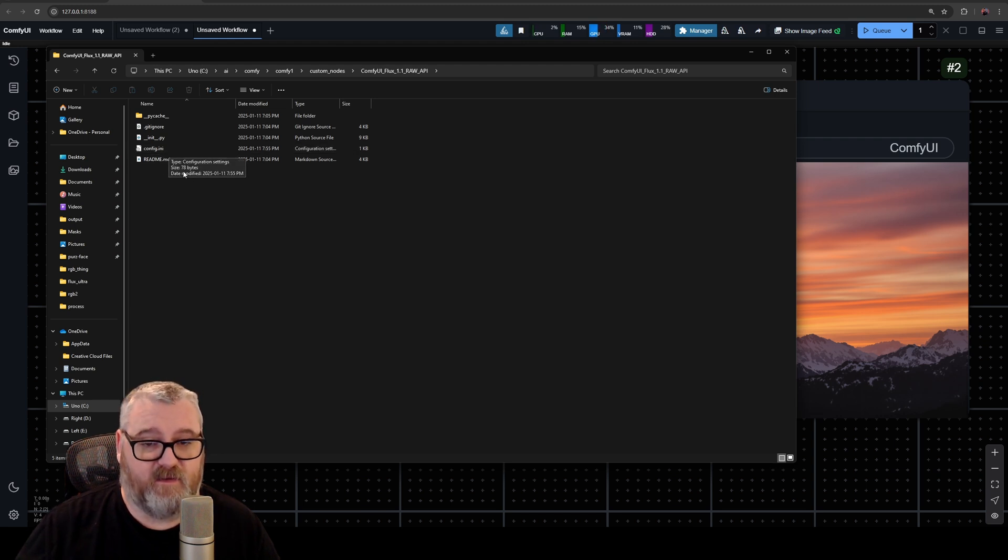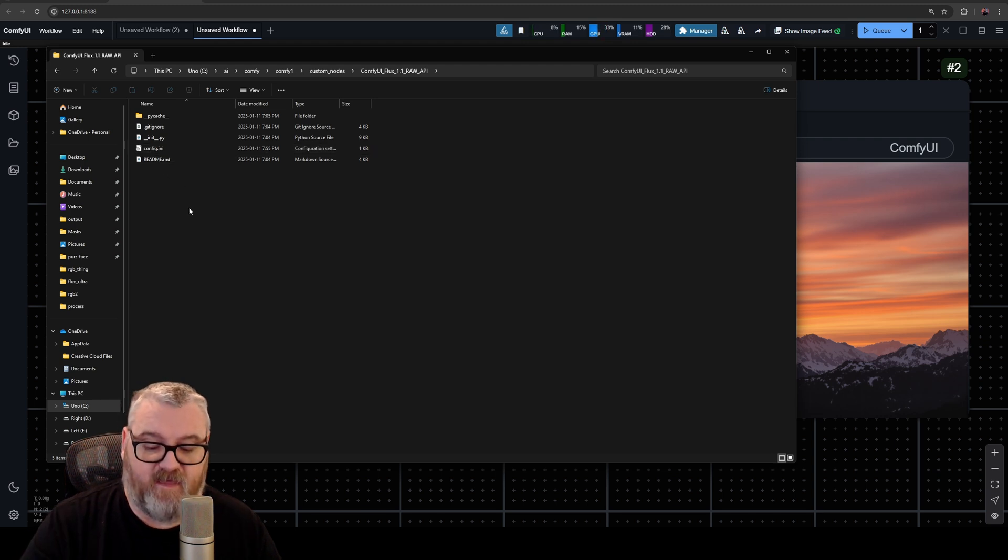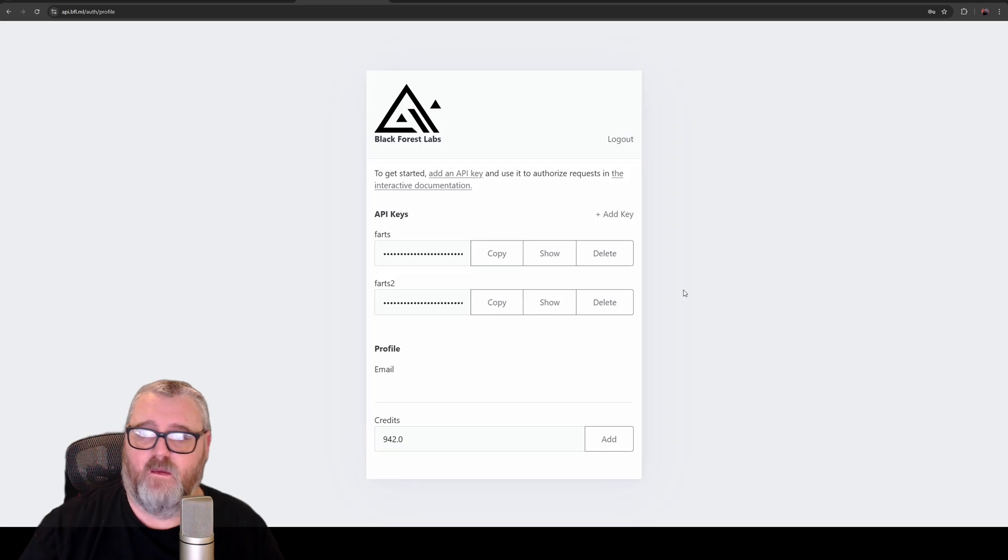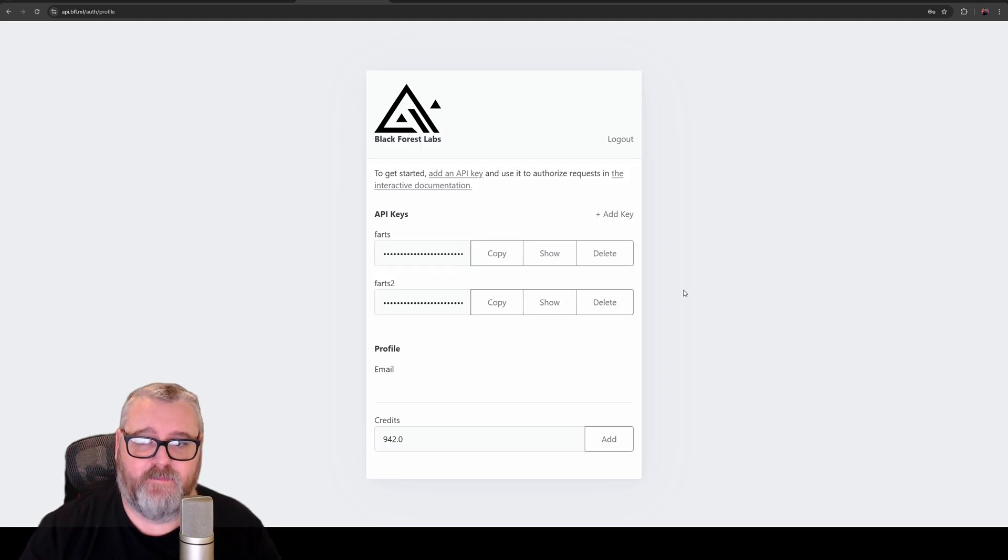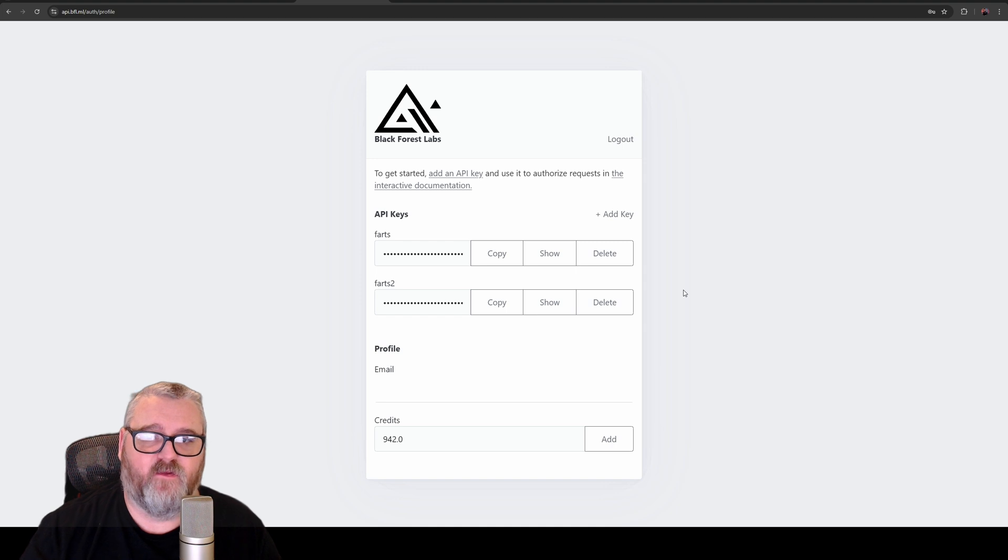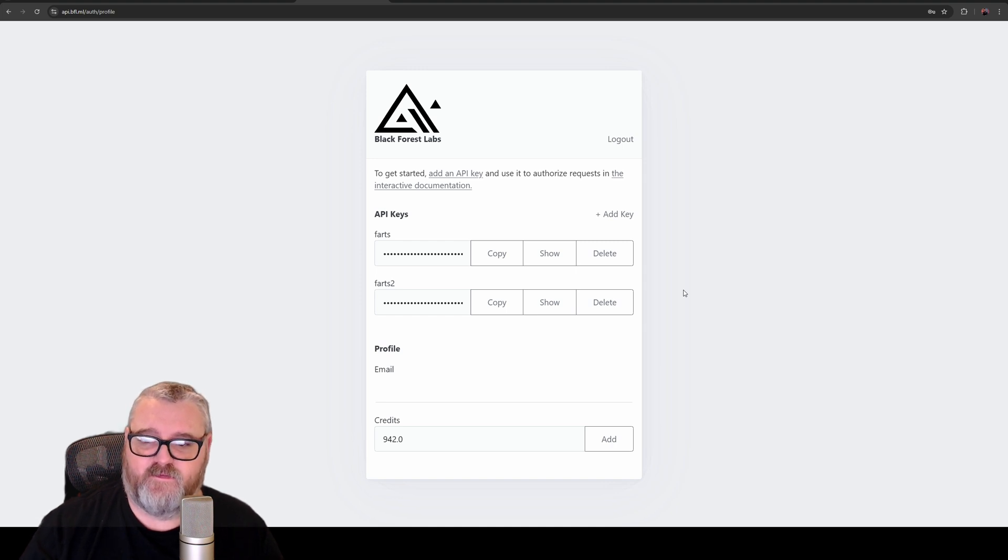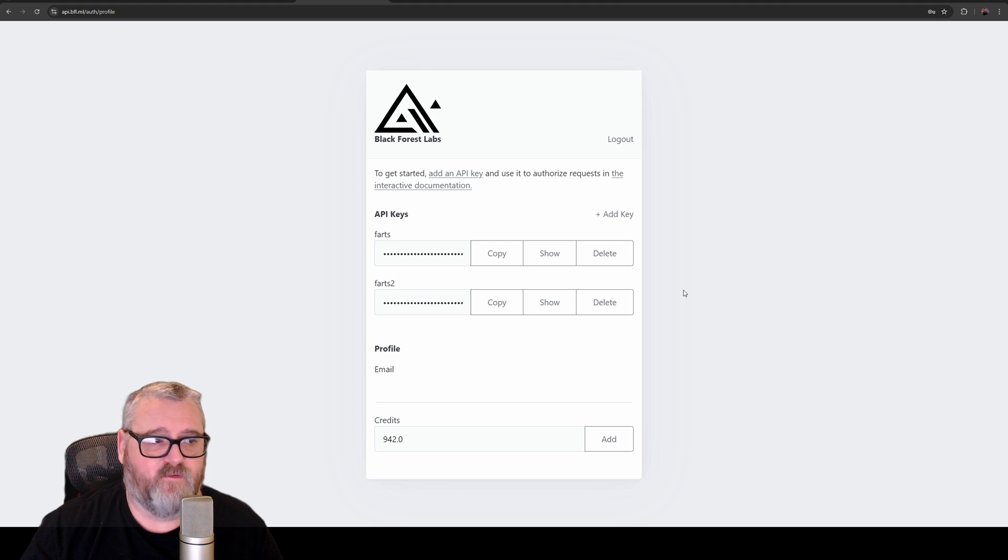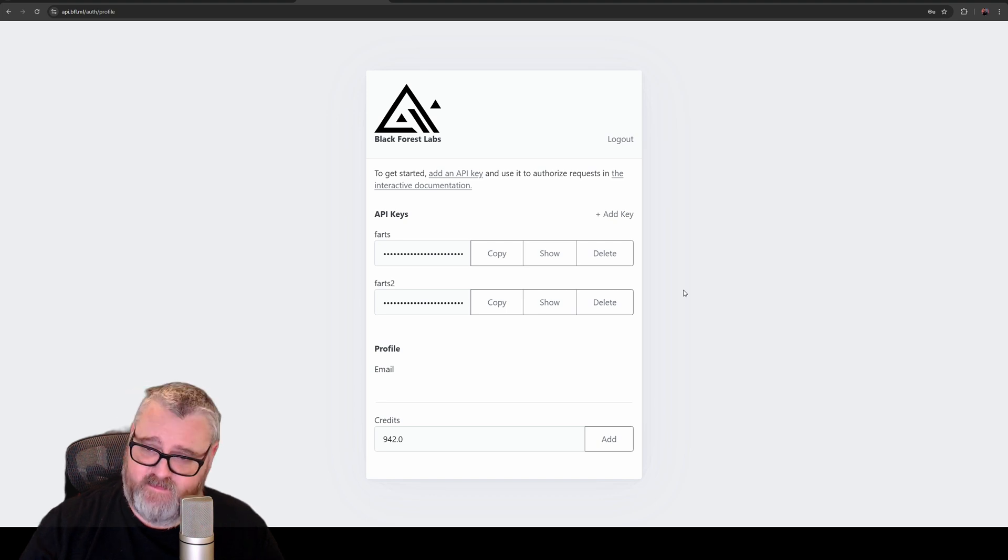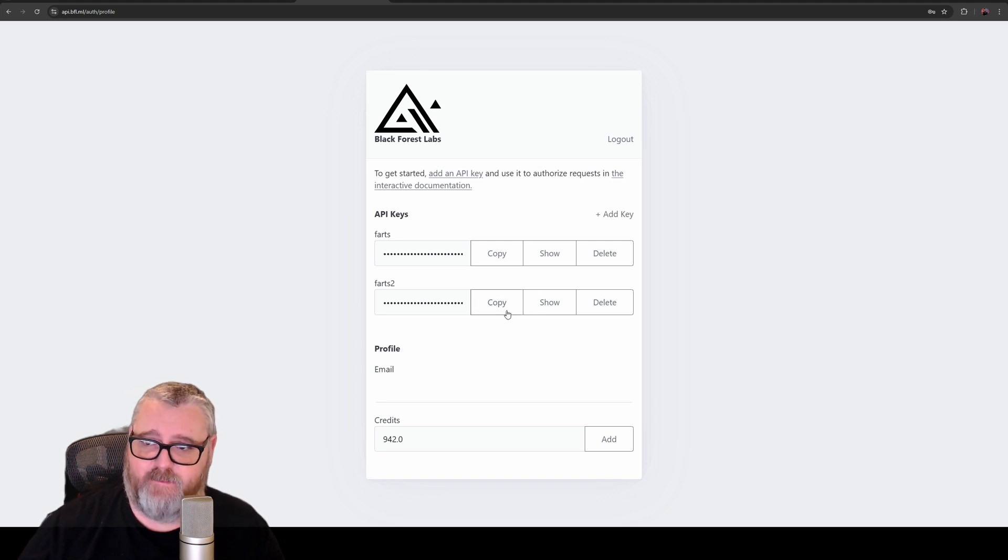link for the Black Forest Labs API page. It's api.bfl.ml. You're going to want to sign in, register, and then put a few dollars in there—five, ten dollars, whatever—into the API system, and then add an API